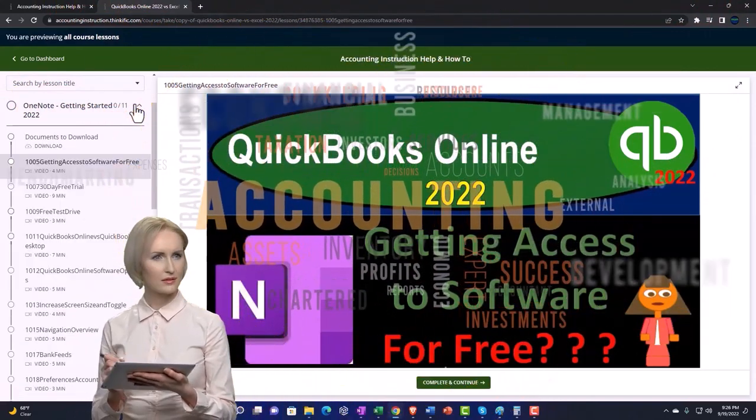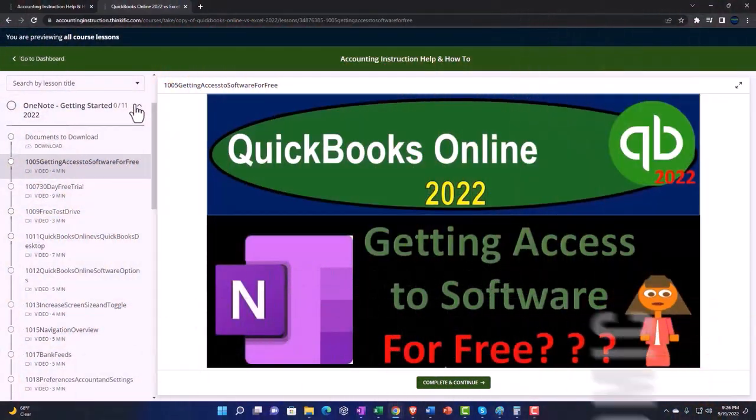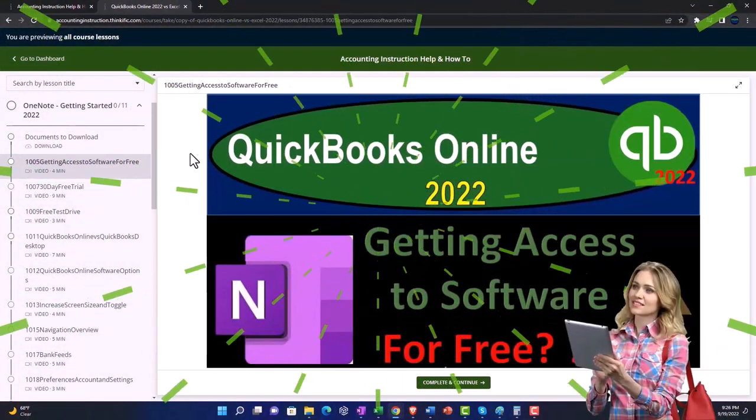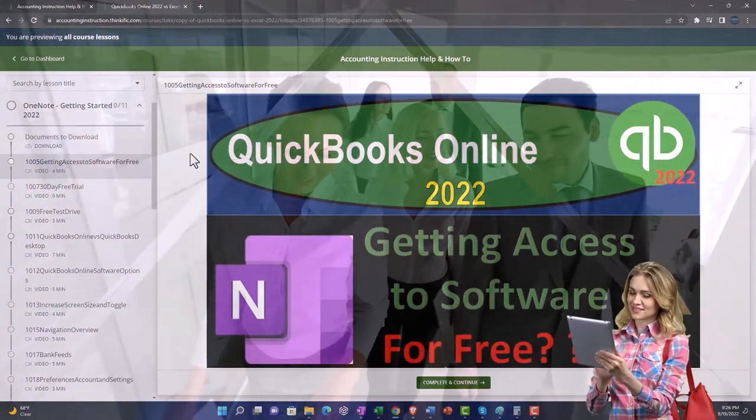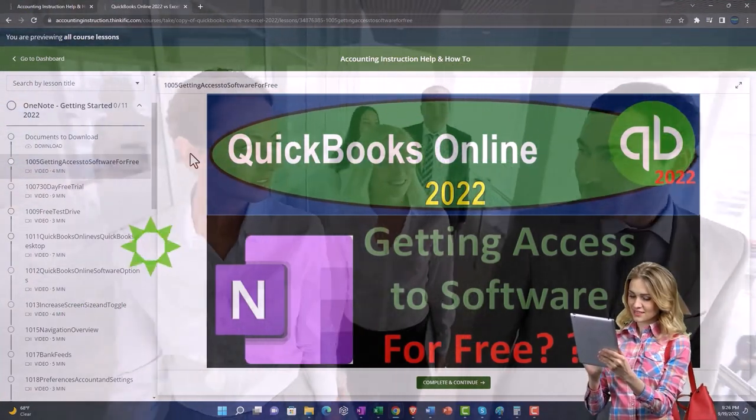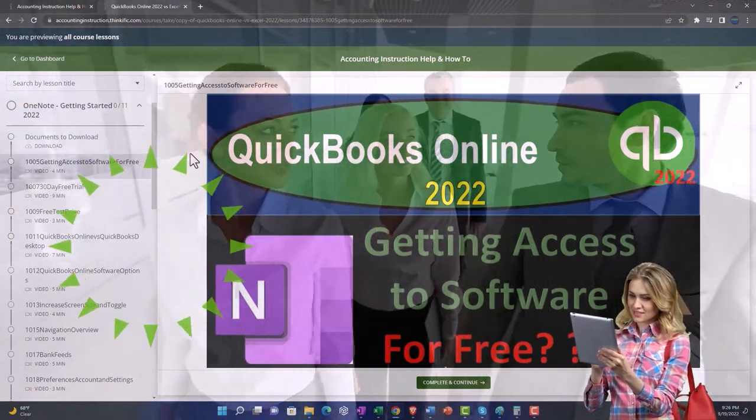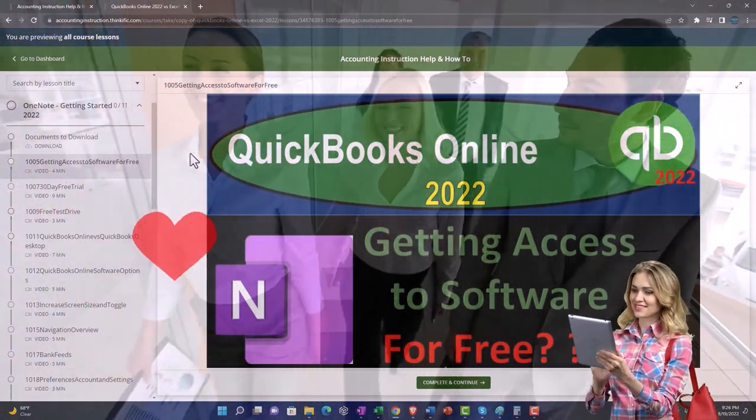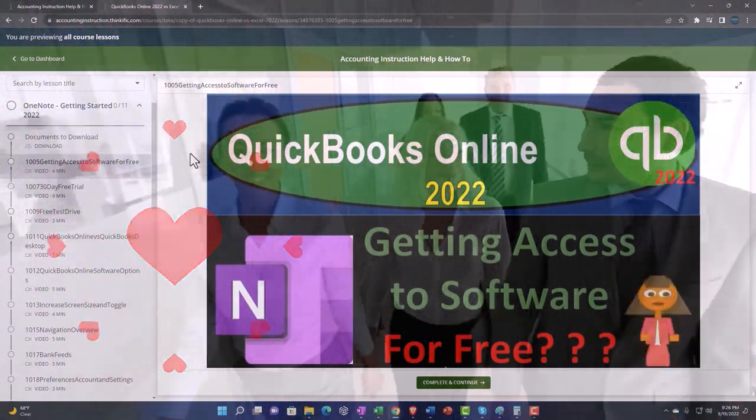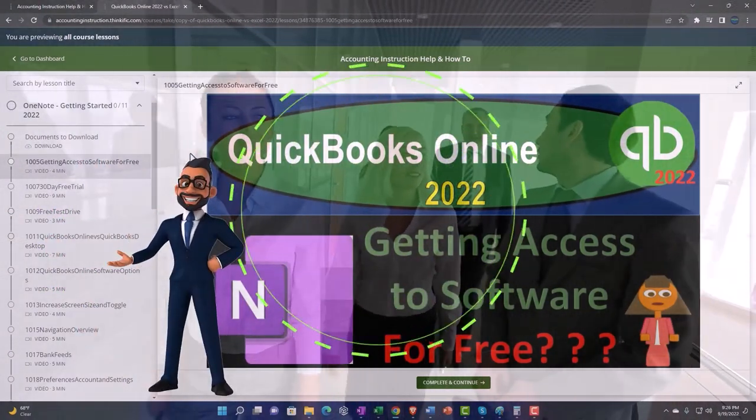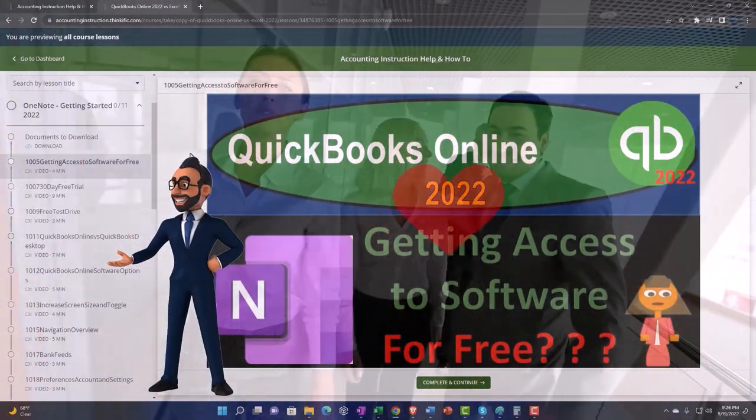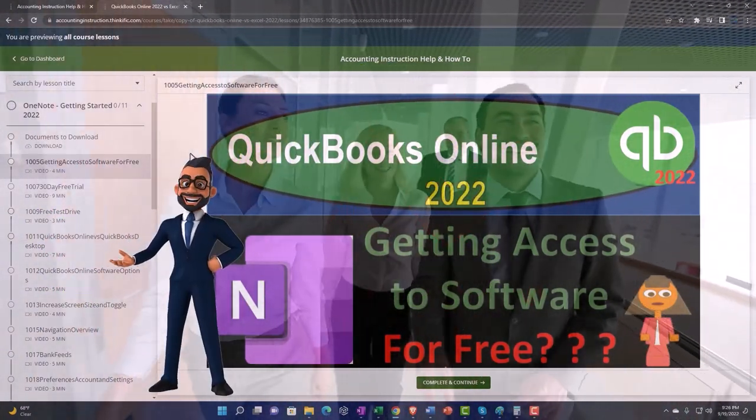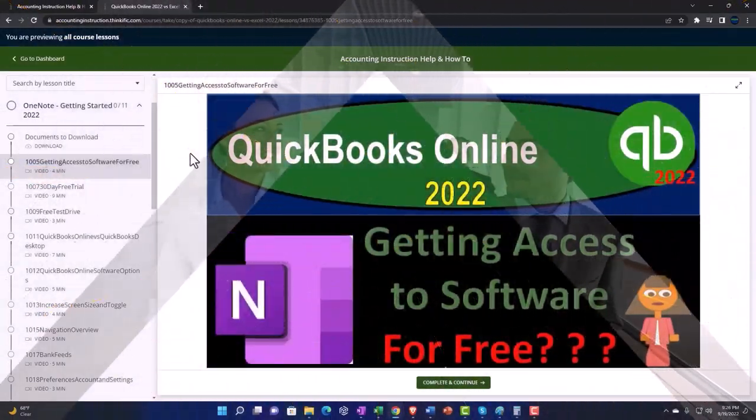We also include added resources such as Excel practice problems, PDF files, and more like QuickBooks backup files when applicable. So once again, click the link below for a free month membership to our website and all the content on it.